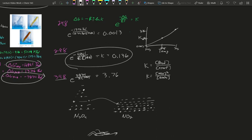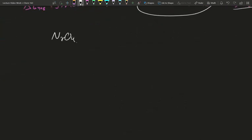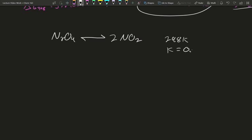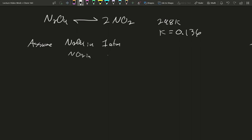Let's take an example using our value at 298K. We'd use our free energy value of about 5 kilojoules per mole, and we found a K value of 0.136 at 298K. So N₂O₄ is in equilibrium with 2NO₂, and at 298 Kelvin the K value was 0.136. Let's assume N₂O₄ initial was one atmosphere and NO₂ initial was zero — we just had a container of N₂O₄, brought it up to 298 Kelvin, and it began to distribute and partition itself out on both sides of this equilibrium.